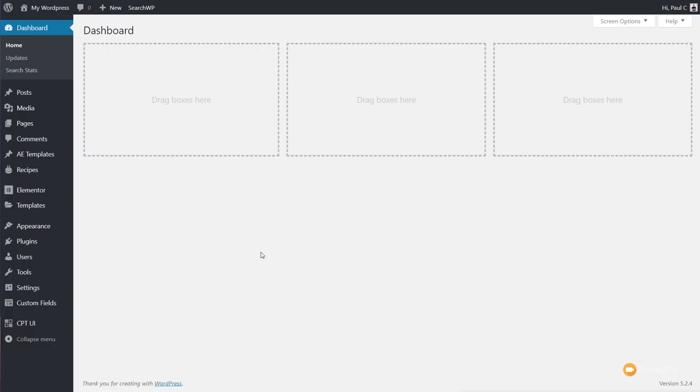The next thing we're going to create is the single post template that contains the actual recipe itself. Normally I would use Elementor's templates, but if you want to use the repeater region, you can't do that — this is where Anywhere Elementor's templates come into play. That's what we're going to use for this.